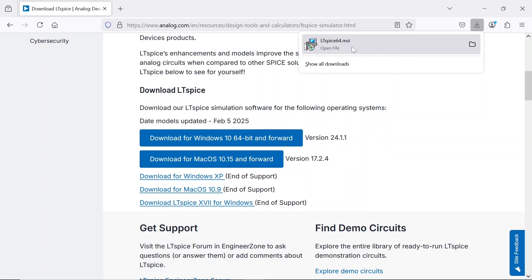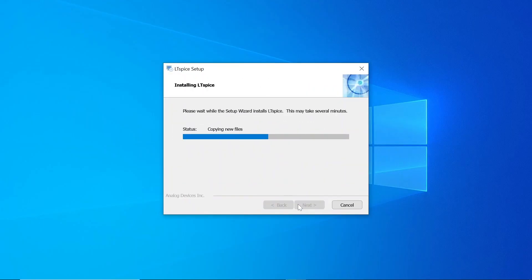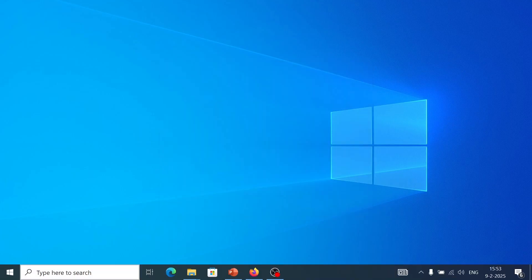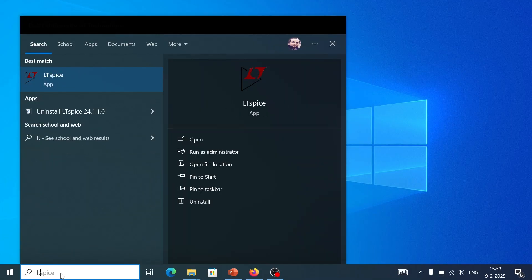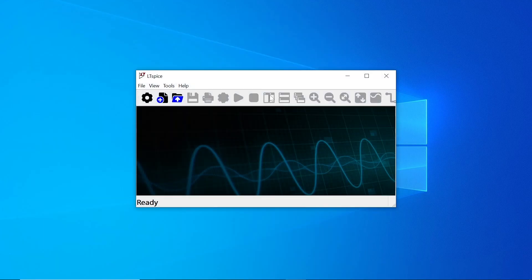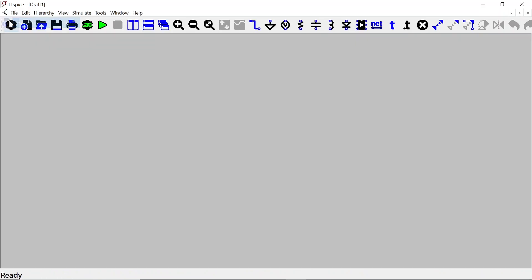So now that the software is downloaded, you install it. Installation is complete; we run LTSPICE. So we have the software open. First thing we do: click on File, then New Schematic. Now we are going to create our circuit.